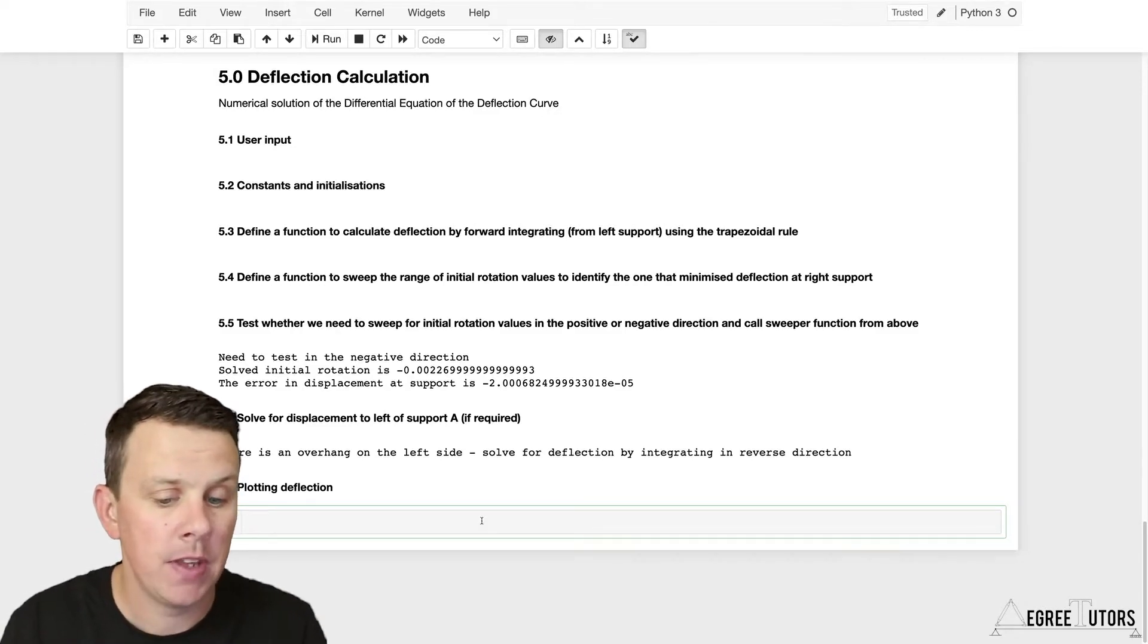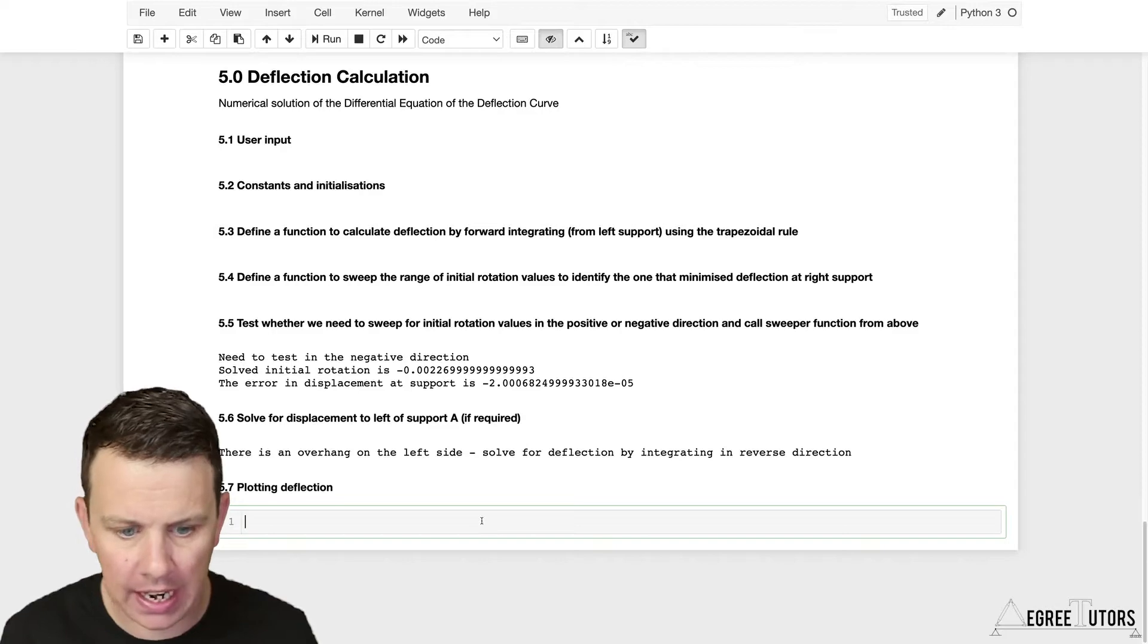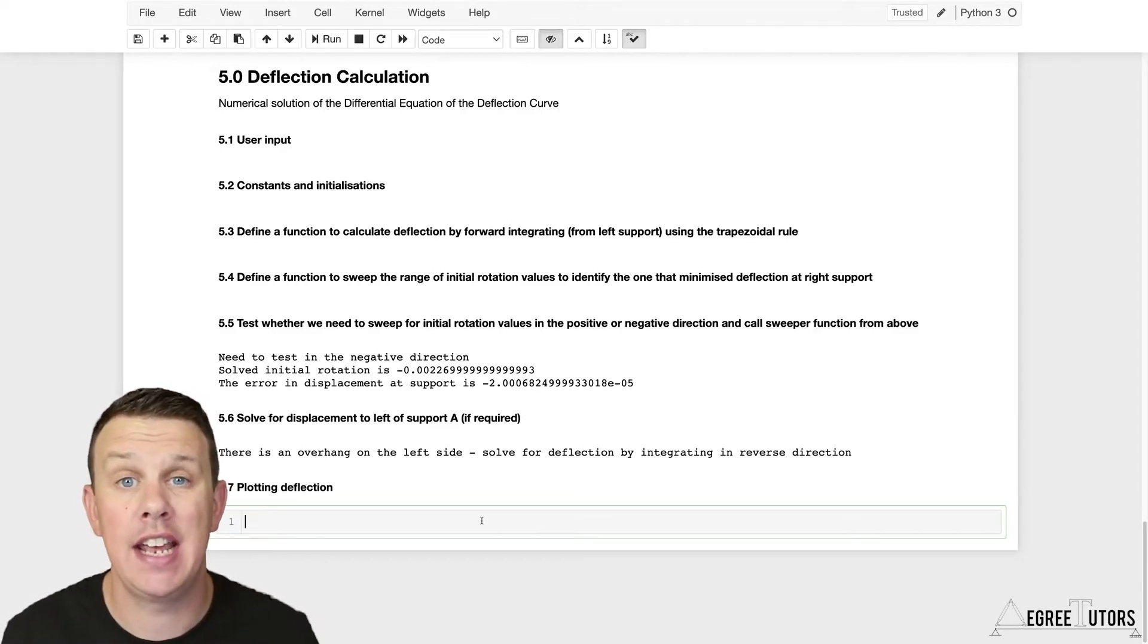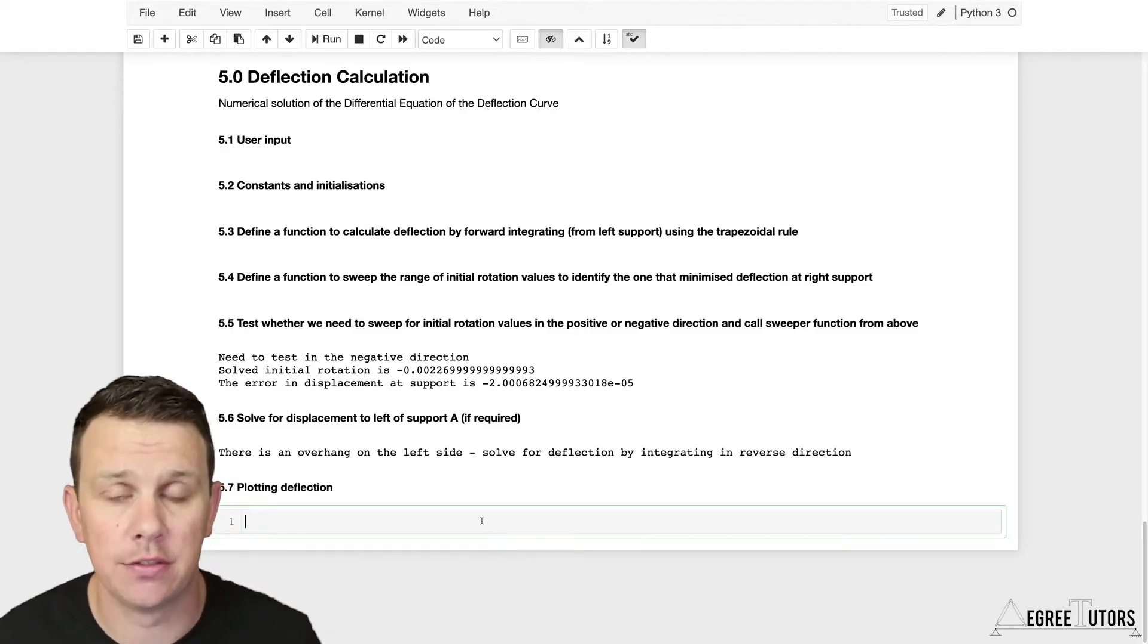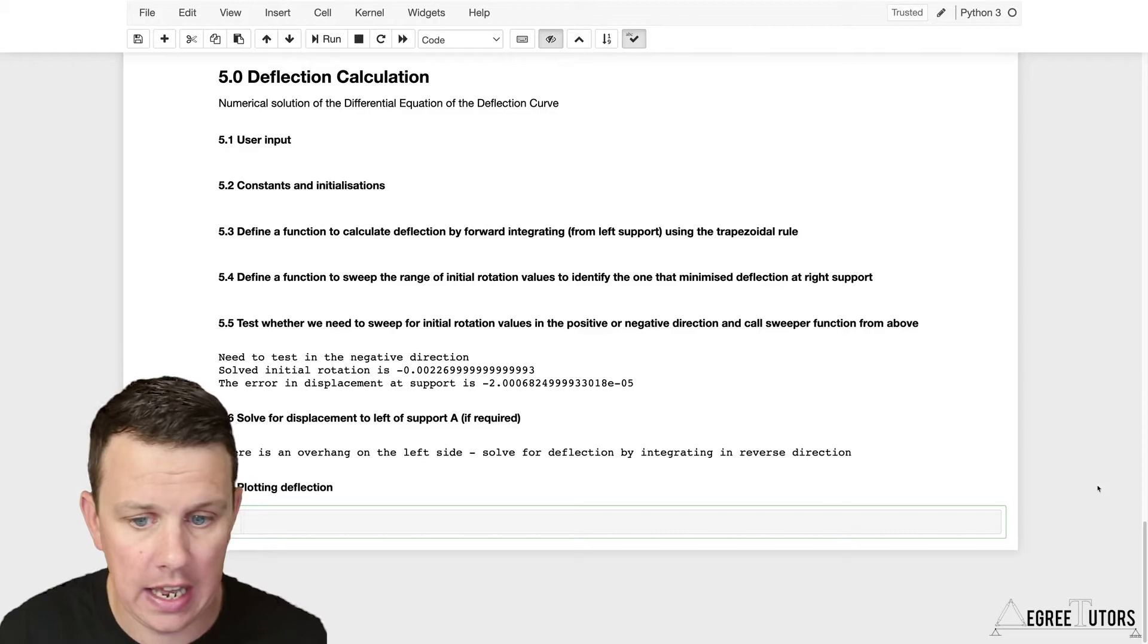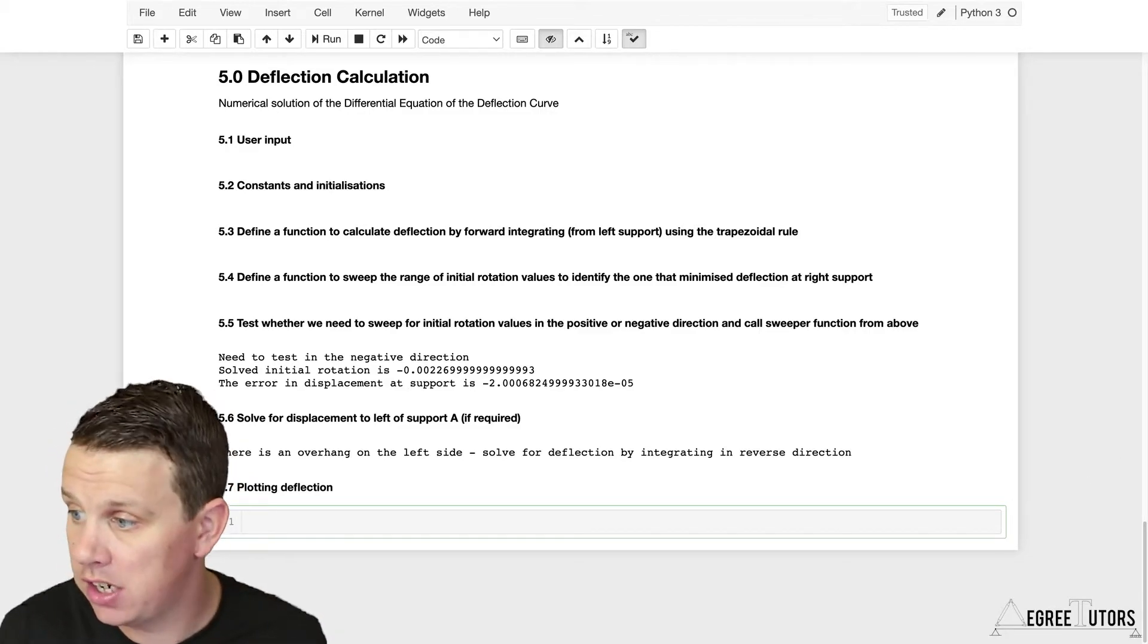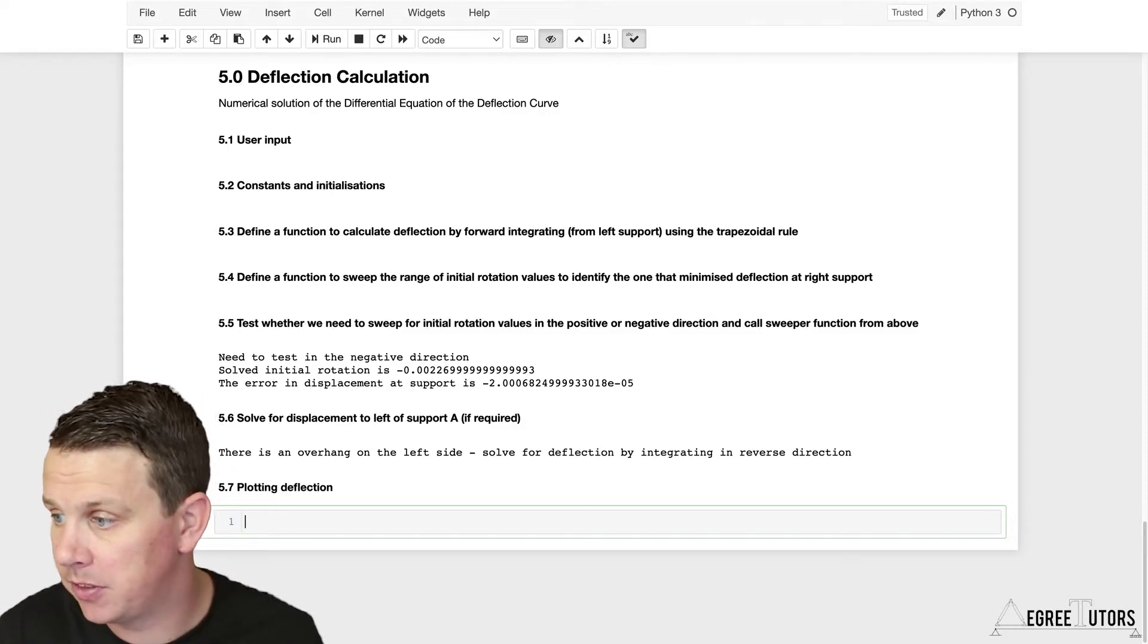Basically with Plotly, how it works is you define a layout object. This is essentially a data structure that contains a lot of the settings for your plot, like your title, fonts, and axis titles.